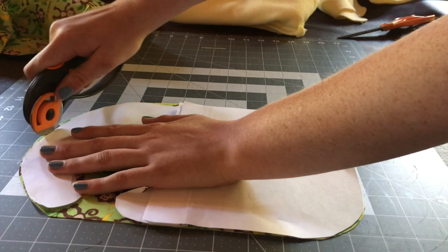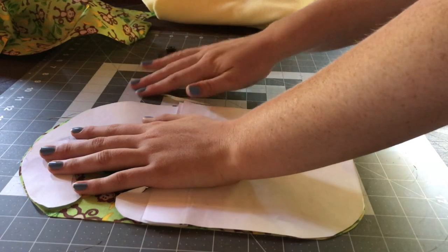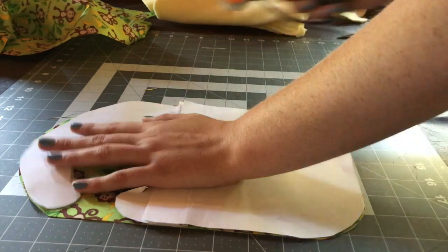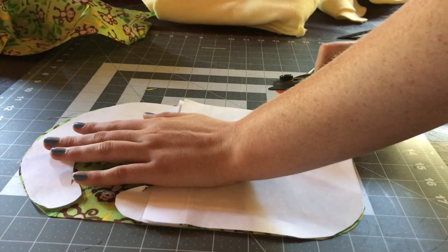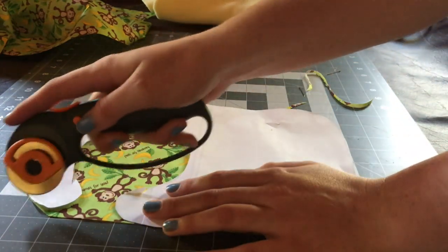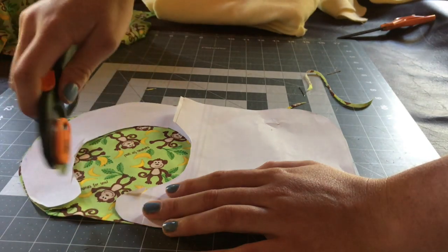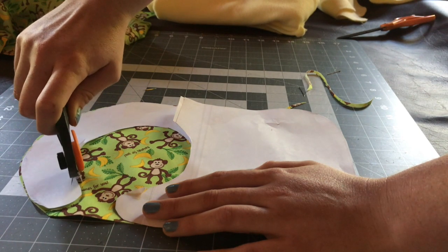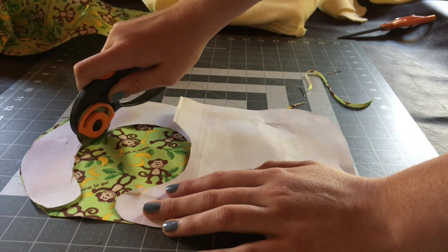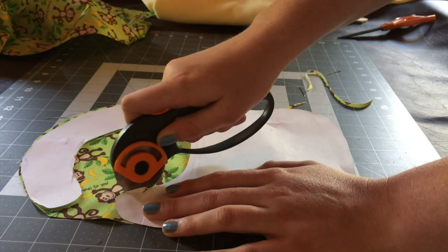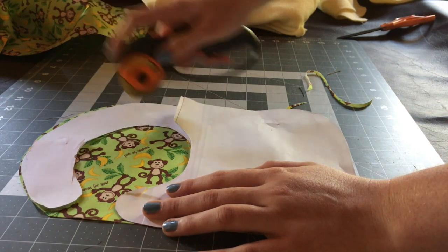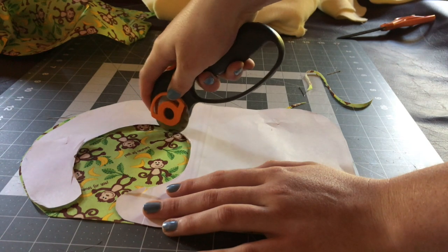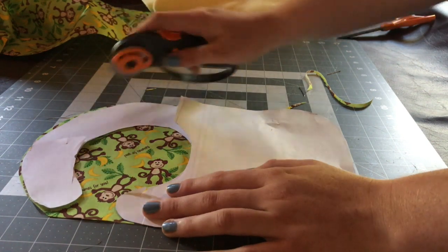Now, it doesn't have to be perfect. The smoother it is, the better. The closer to the pattern it is, the better. But, you do have a seam allowance and your seam will straighten it out. So, if it's not perfect, it's okay. It will just make it easier to sew the closer it is to the pattern and the straighter the cut is. Okay, so, I've cut a neck hole.